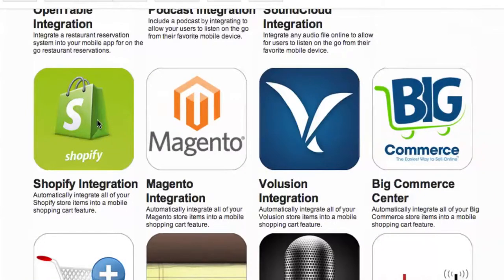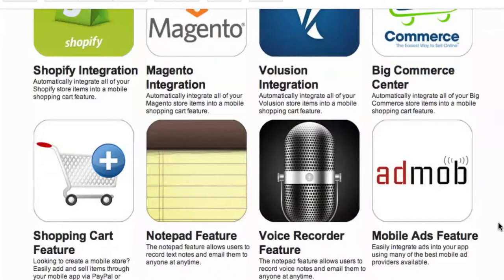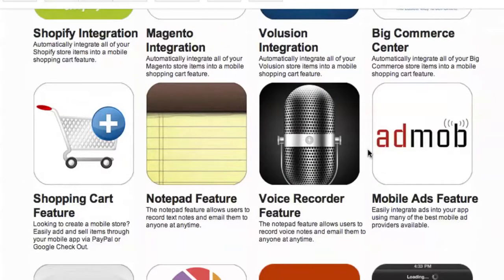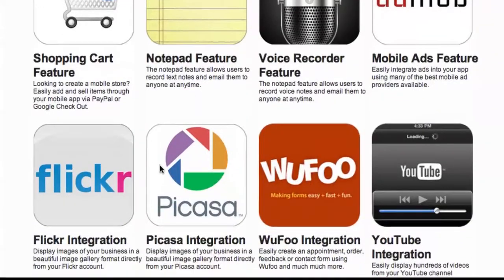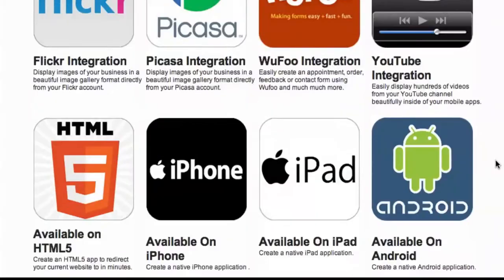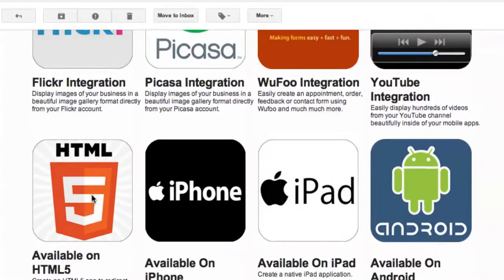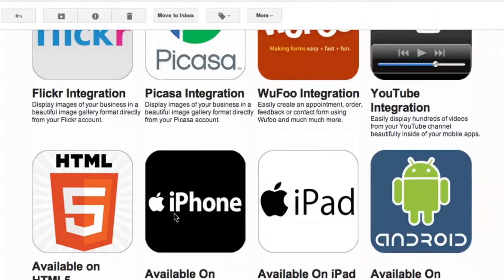If you're an e-commerce company, you've got integrations for the most common e-commerce solutions and shopping carts: Shopify, Magento, Volusion, BigCommerce. There's also a notepad, voice recorder, mobile ads, Flickr, Picasa, Wufoo, and YouTube integration — it just goes on and on. HTML5 compatible, and available on iPhone, iPad, and Android — so it's available on all the major platforms.